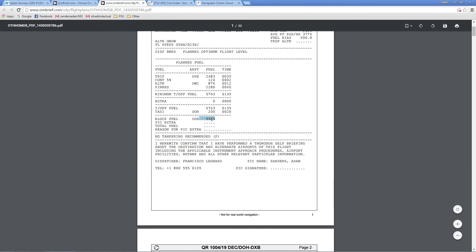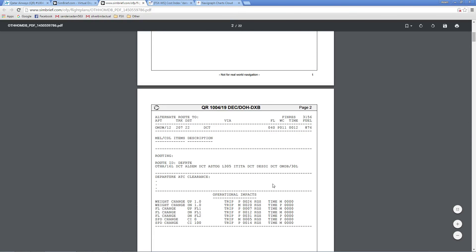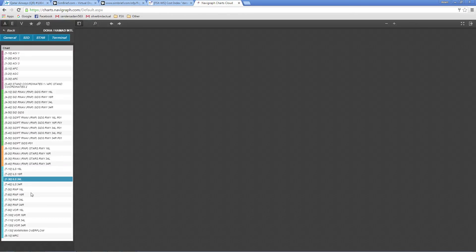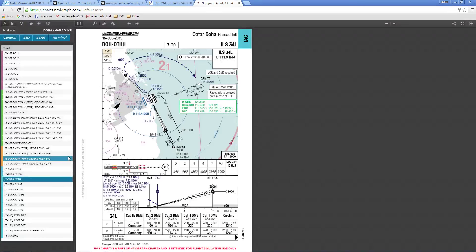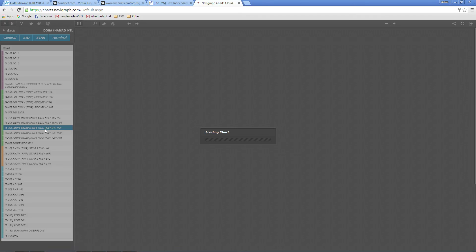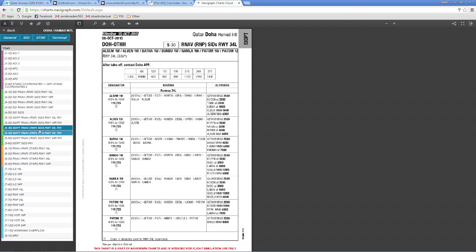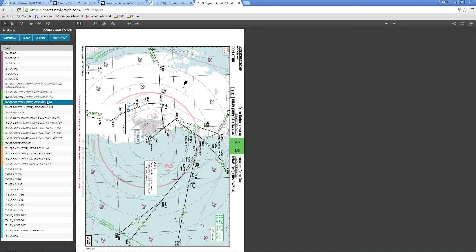We're going to lose some weight during taxi because we burn fuel even on the ground. PIC name signed as Adam — that's me; I would put my squiggle there if I printed this off. Okay, route in Doha: direct to a place called Elsem — that would be a SID there I believe. We'll take SID 34 left, which is the long runway.